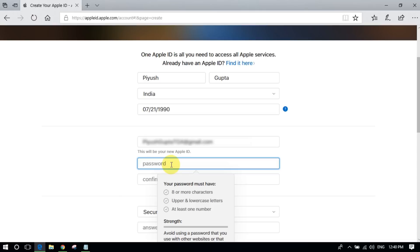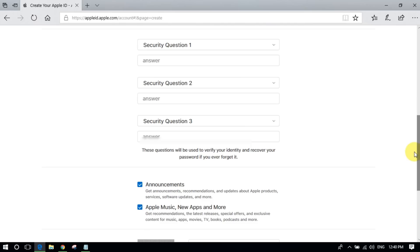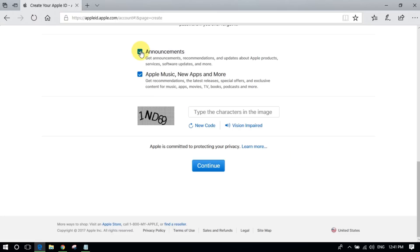Next step, Apple will ask you to type some security questions and answers in order to recover your account. I am just doing it but not showing all this process for security reasons.